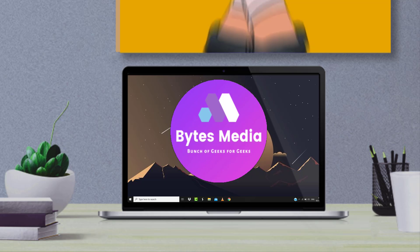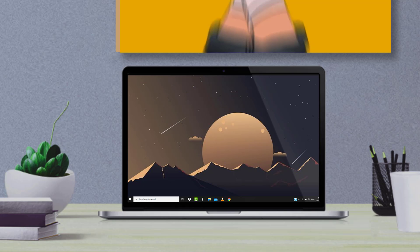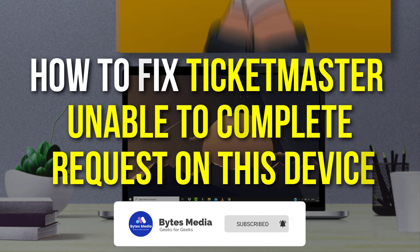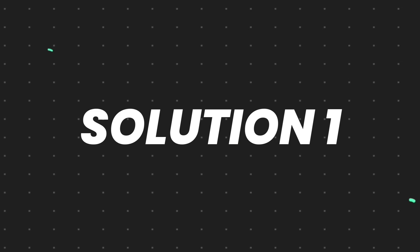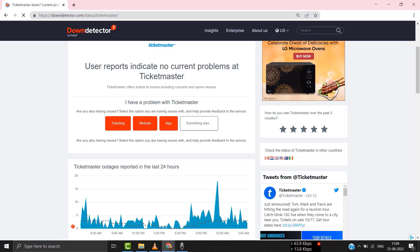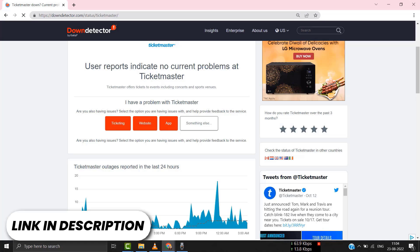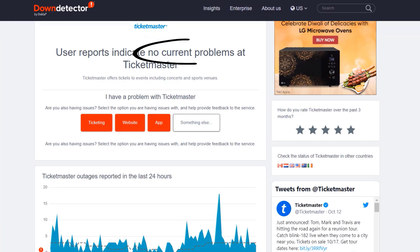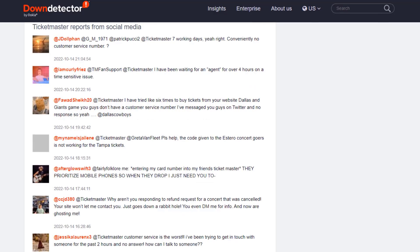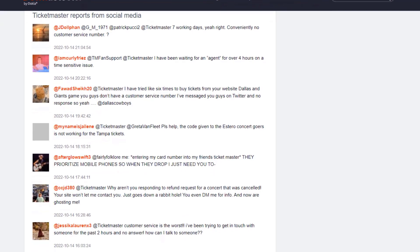Hey guys, I'm Anna and today I'm going to show you how to fix the Ticketmaster error 'unable to complete request on this device.' First of all, you need to open up this webpage on your web browser and check its server status. Sometimes it can happen due to server issues — in case you find a temporary outage, wait for some time and try again later.